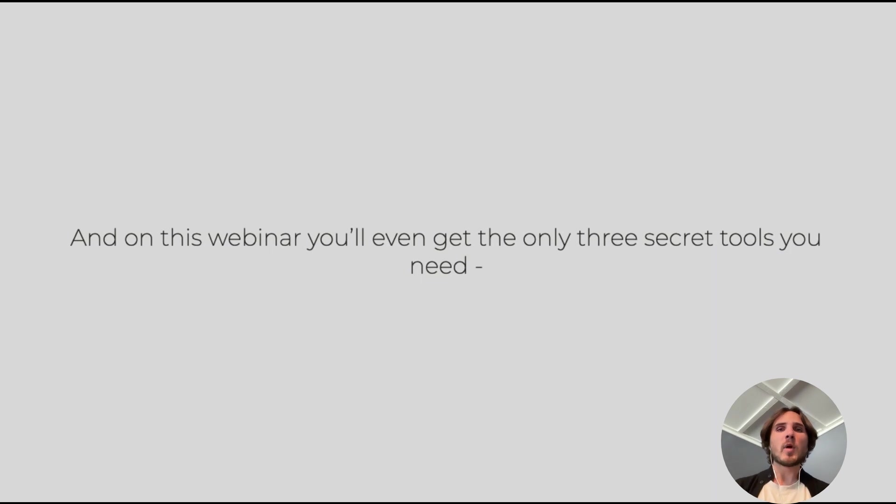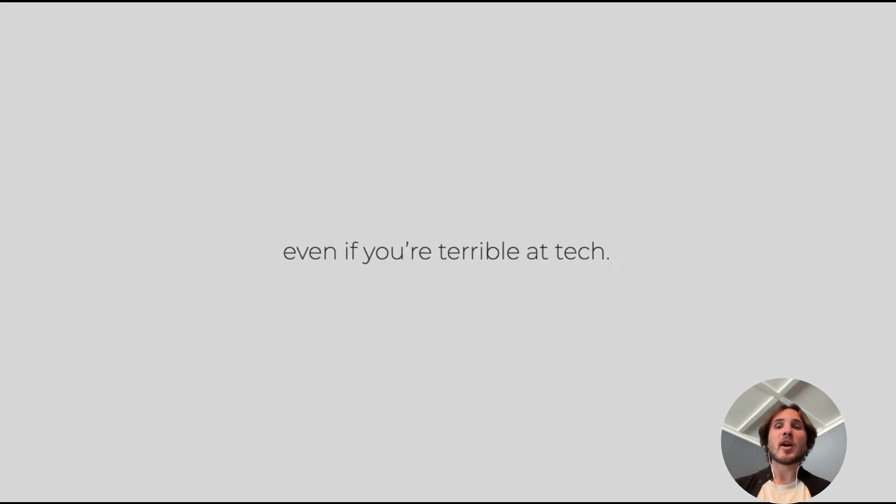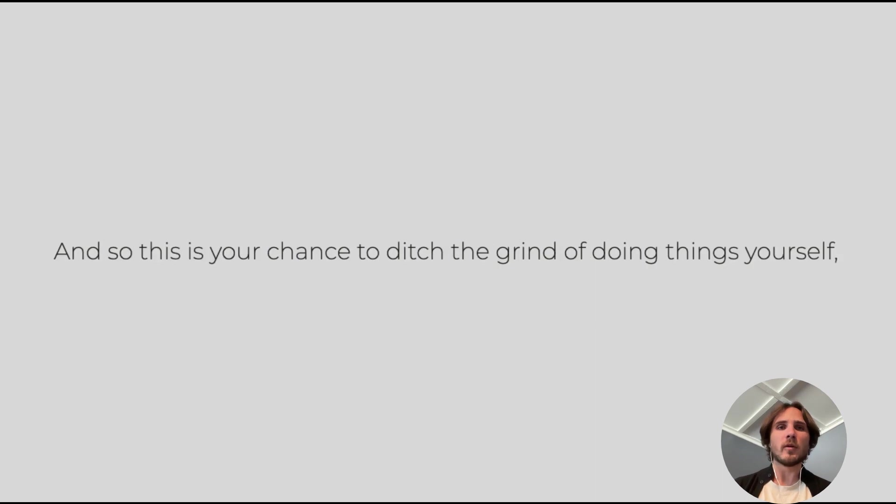On this webinar, we're going to reveal the only three secret tools that you need and all the juicy details on how to run them. Even if you're terrible at tech, this will work for you.